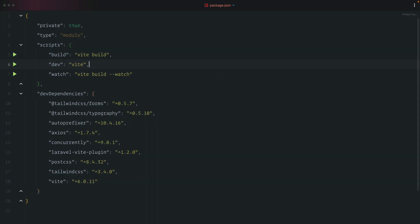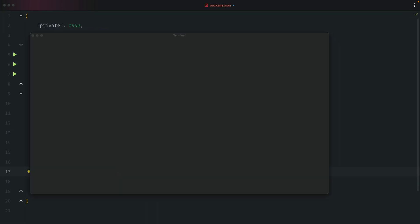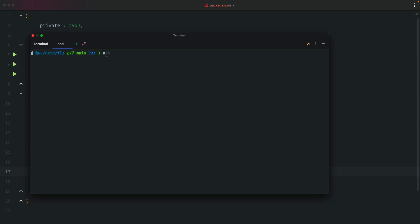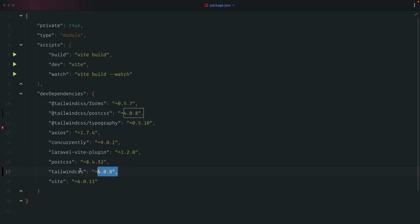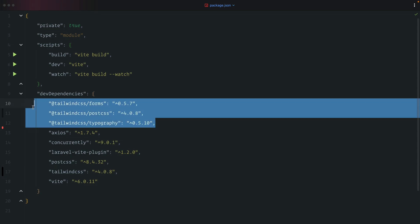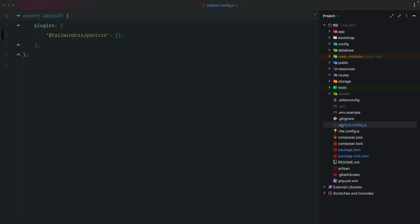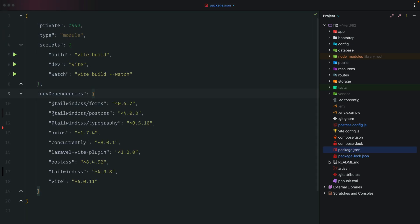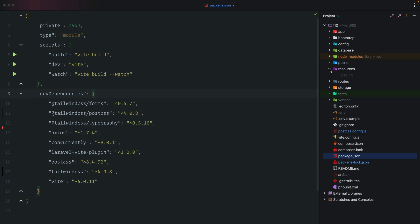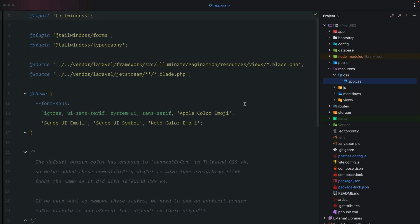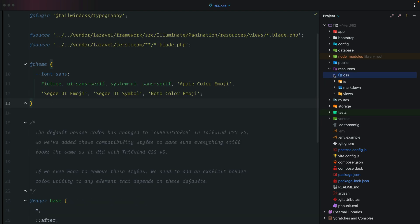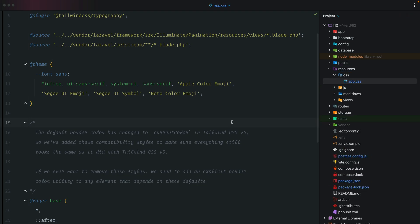We need to update Tailwind, so let's open our terminal. The command is npx tailwind upgrade. Back in package.json, we'll see we're now at Tailwind version 4.0.8. A few more dependencies were added. The postcss config file is new, the tailwind.config.js file was removed, and under resources/css/app the file was modified to support Tailwind version 4, with some component styles also updated.